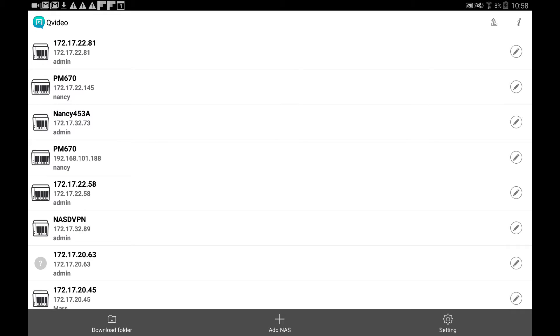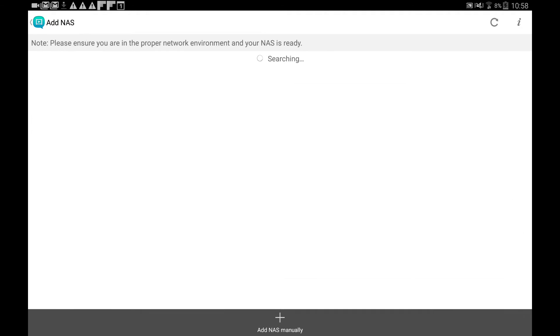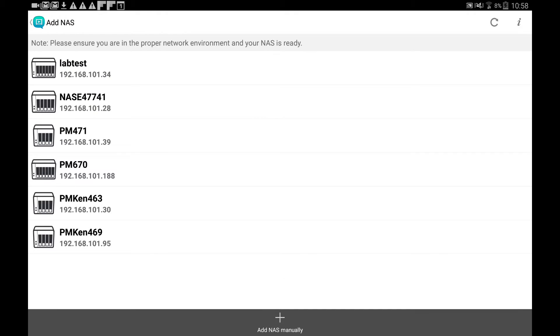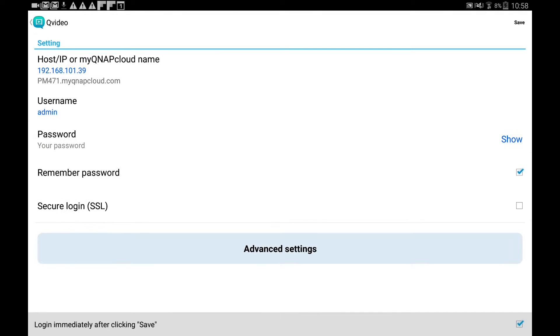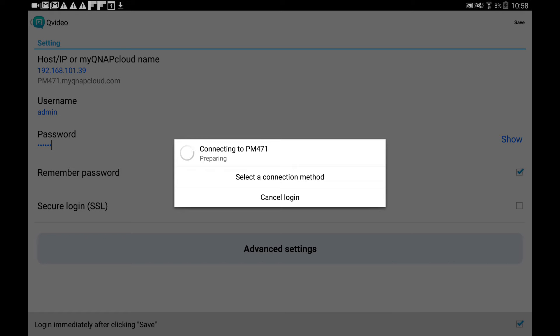When first using this app, select add NAS. Then QVideo will automatically search for every NAS on the same network, and then you have to save your login information. QVideo will remember these NAS for future usage when you enter it in.